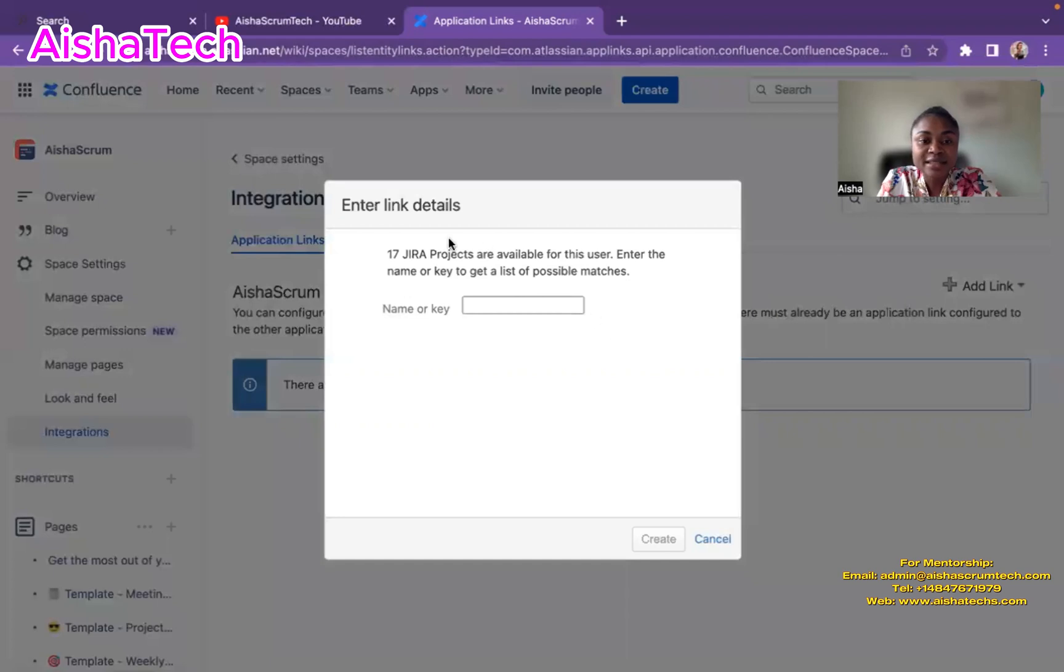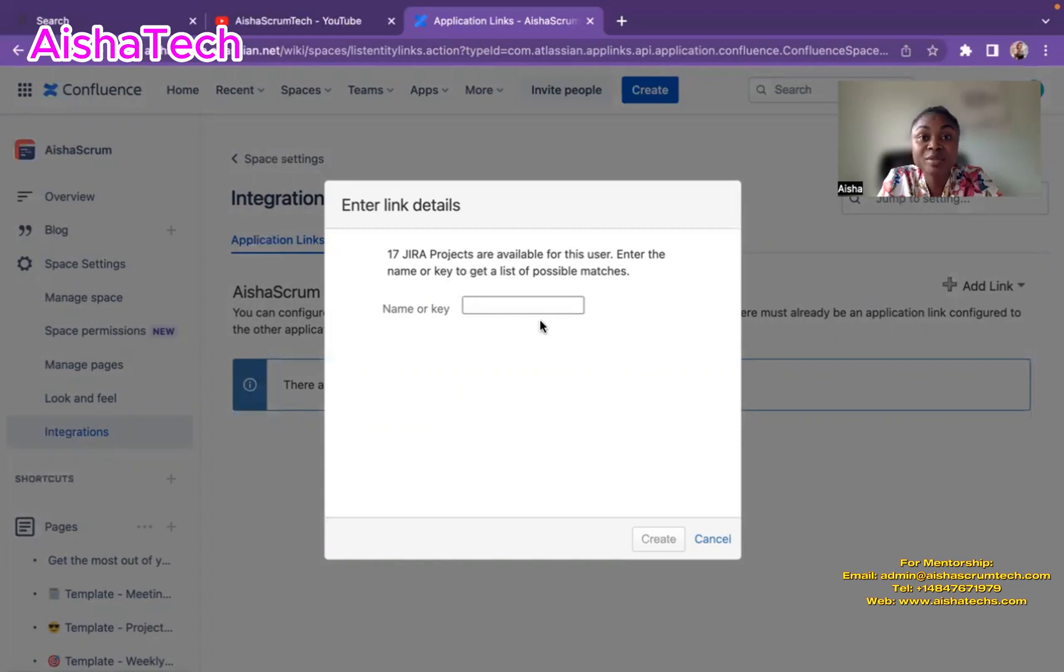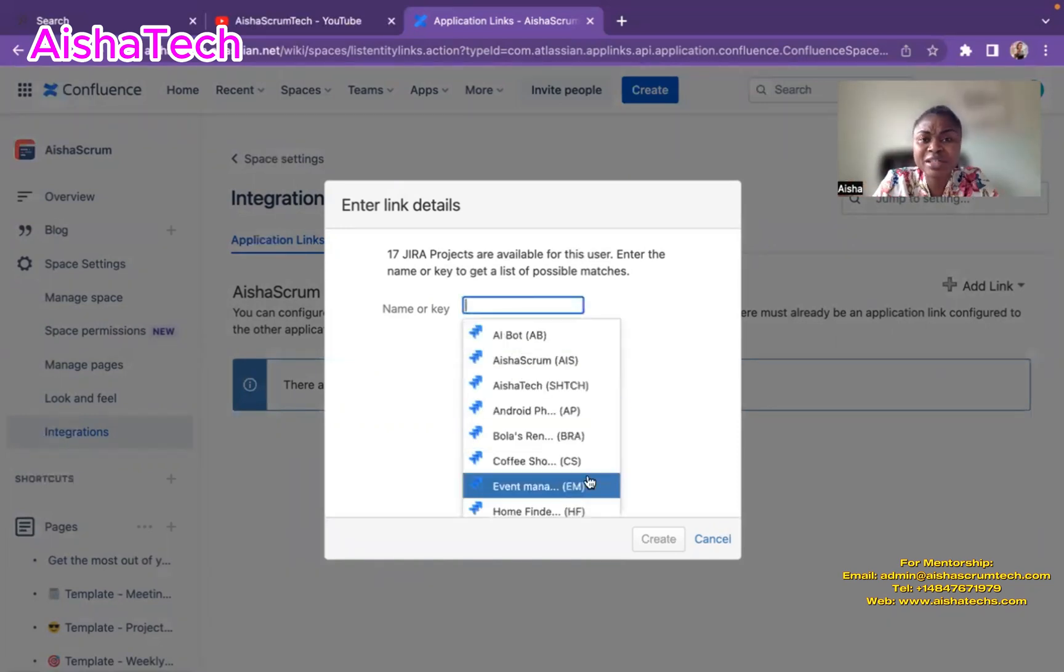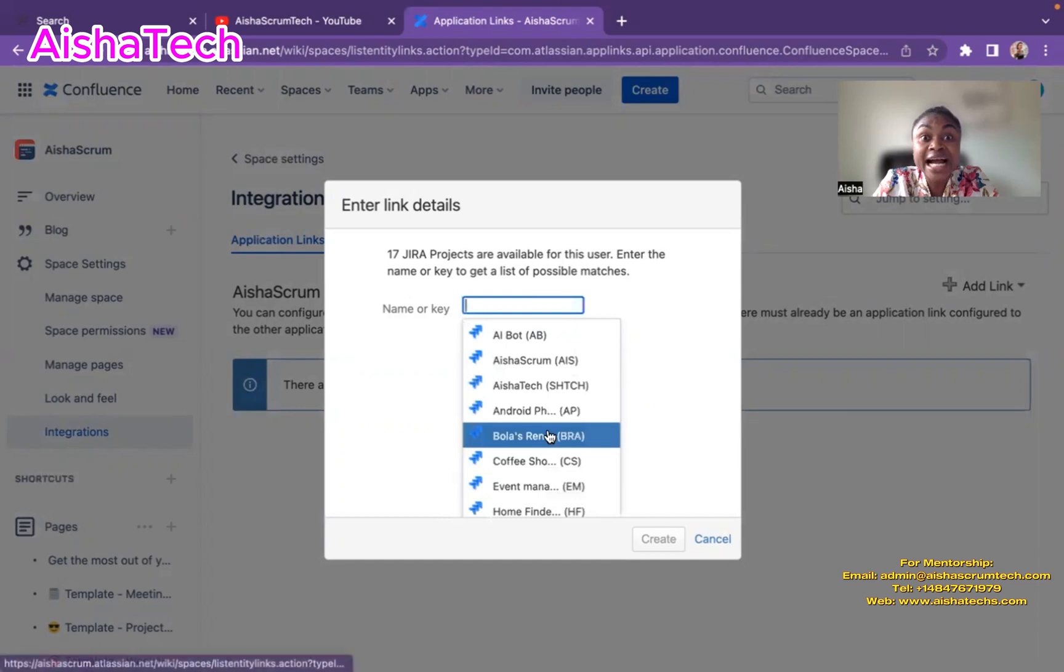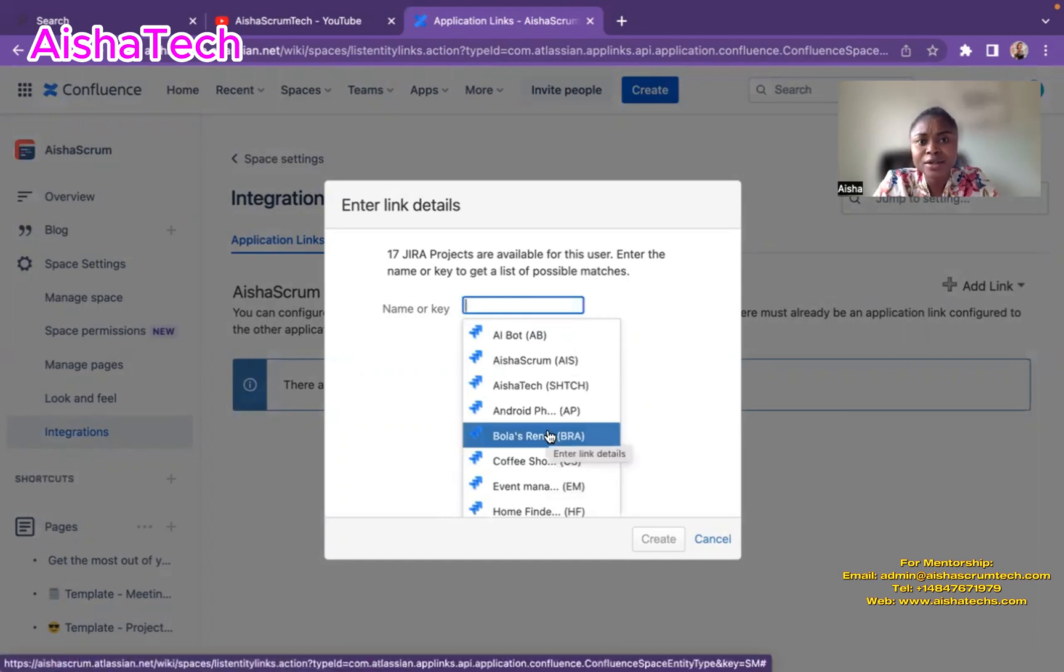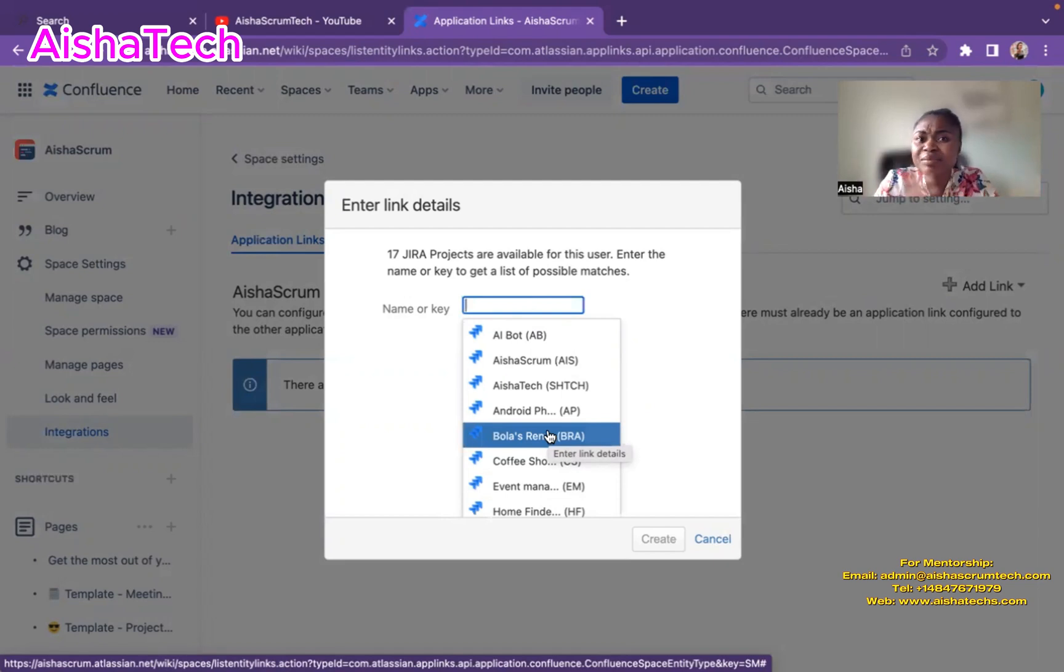So now it's asking me which Jira projects are available for this user, and I'll search the project name. So basically your Jira project names bring me different projects I have in my Jira. You'll be like, oh, how come you knew that already? Because it's owned by the same company, so they can easily be integrated.